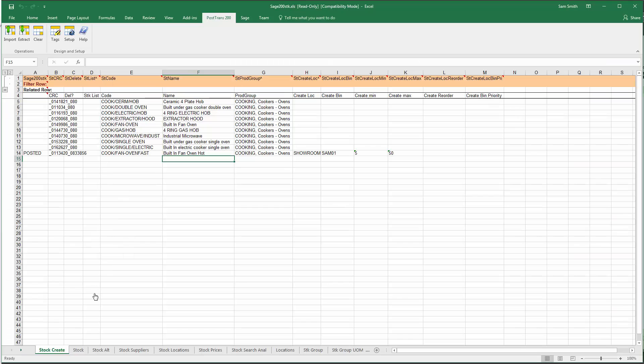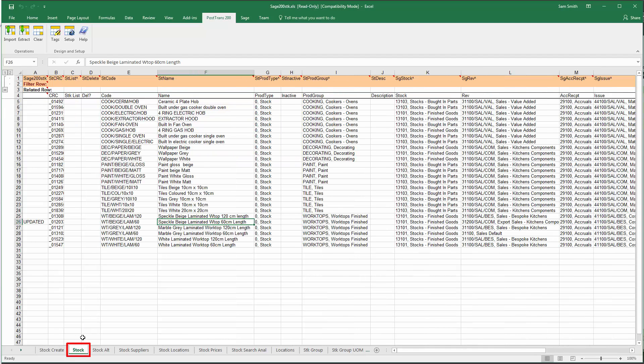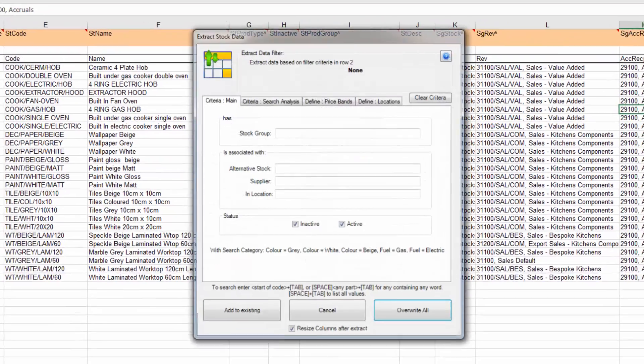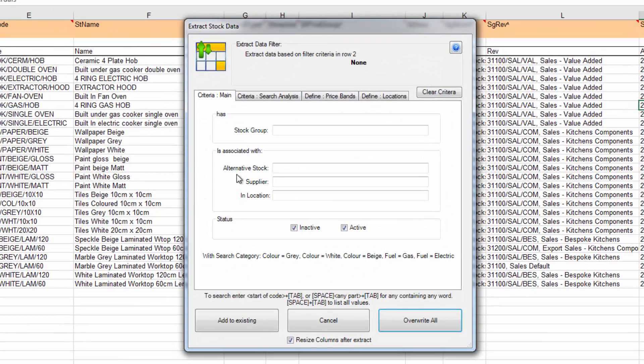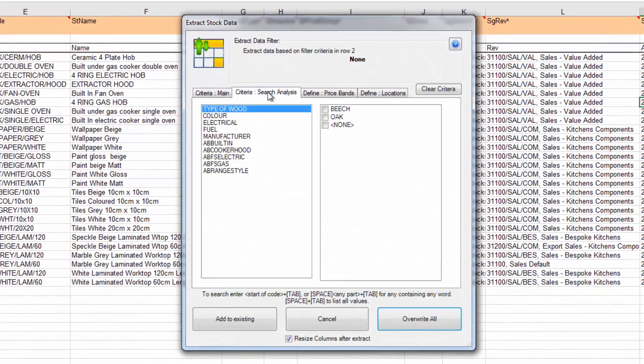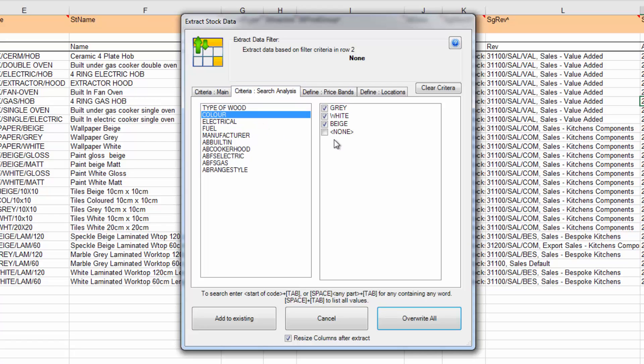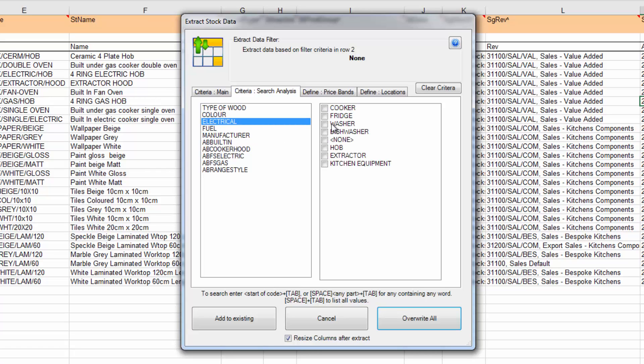Let's move on to the second example in this workbook. You can see there's a completely different layout with some extra columns that list a lot of the nominal analysis for each stock item. If I press extract I can extract stock information from Sage 200. This time I'm going to go into the search analysis and tick washing machines and fridges.